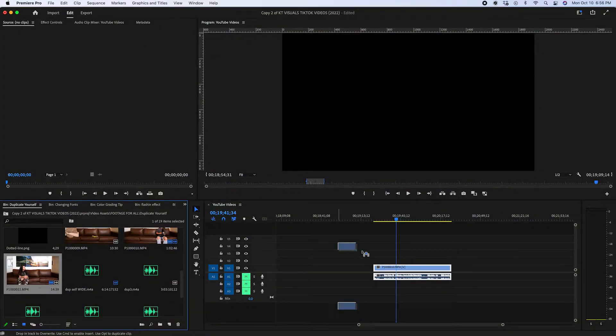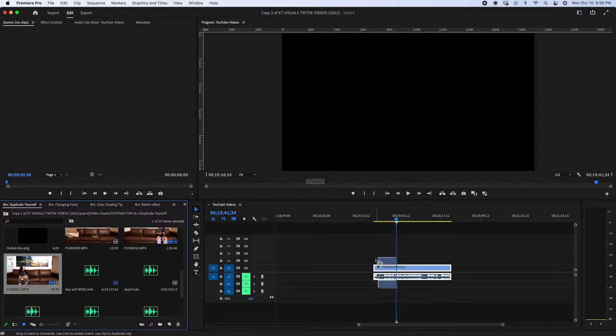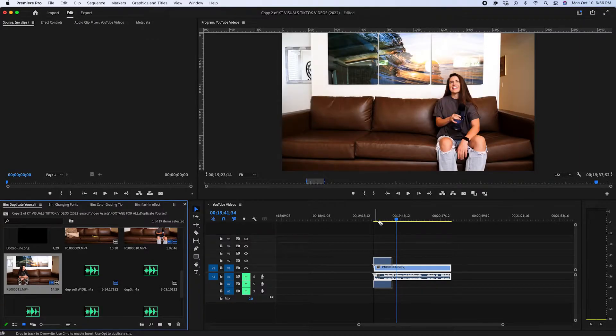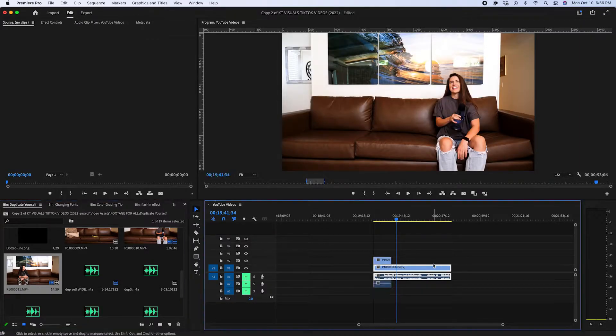Now let's hop into Premiere Pro. First, drag your main clip into V1, and then drag your second clip on top of this into V2.